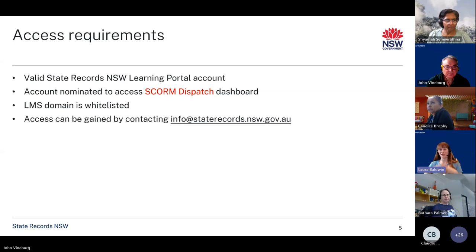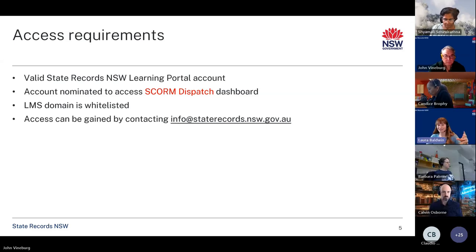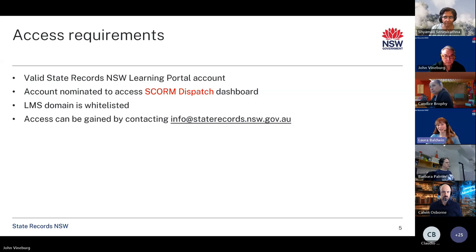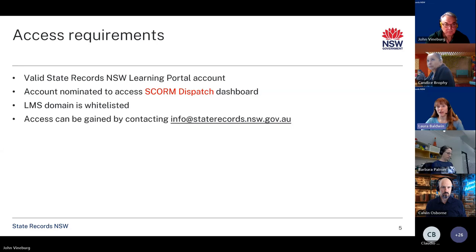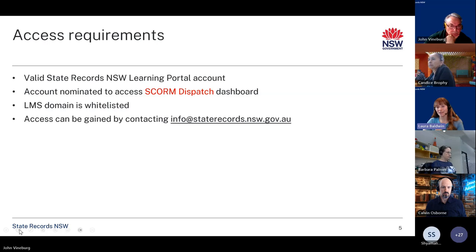In terms of access requirements, you will need a State Records New South Wales learning portal account, which most of you have probably already signed up for. It's free — it's just how you get on to see what modules are available. You will need your account nominated to access the SCORM dispatch dashboard. Everyone invited through this process has already been given access to the dashboard, so if you log in now you would see it. You'll also need your LMS domain to be whitelisted, which you'll need to send through to us. You can gain access by emailing us and we will liaise with e-technologists to make sure that access is possible.